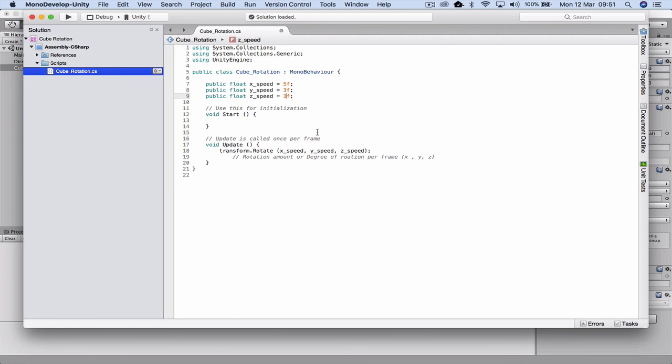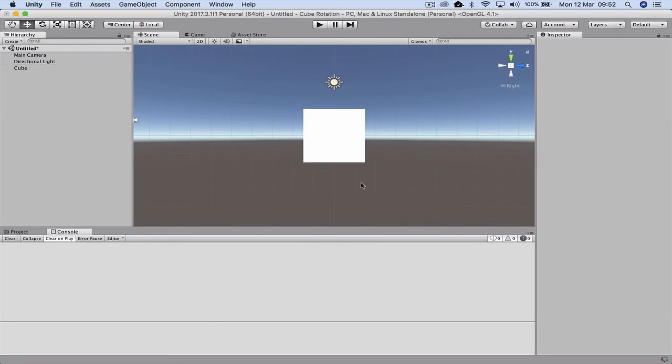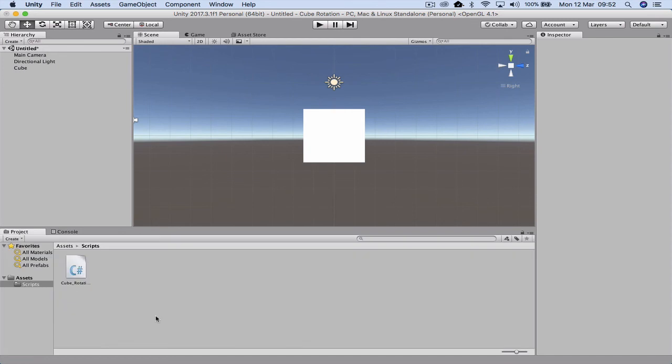I'm going to save this, Command+S. When I go back in and the refresh occurs, I'll click on project so we see the assets.